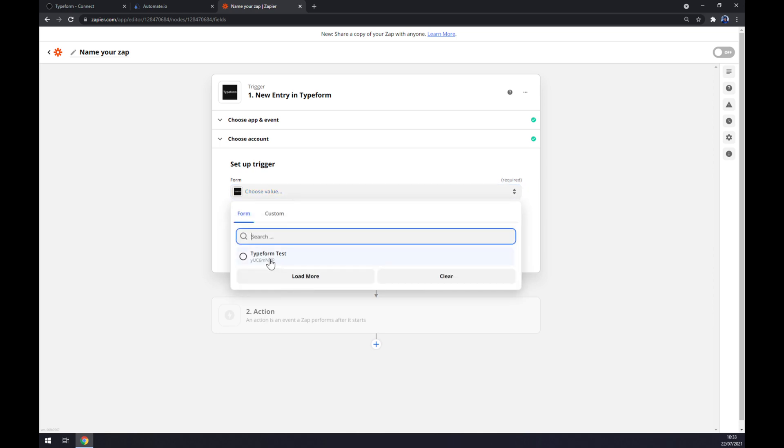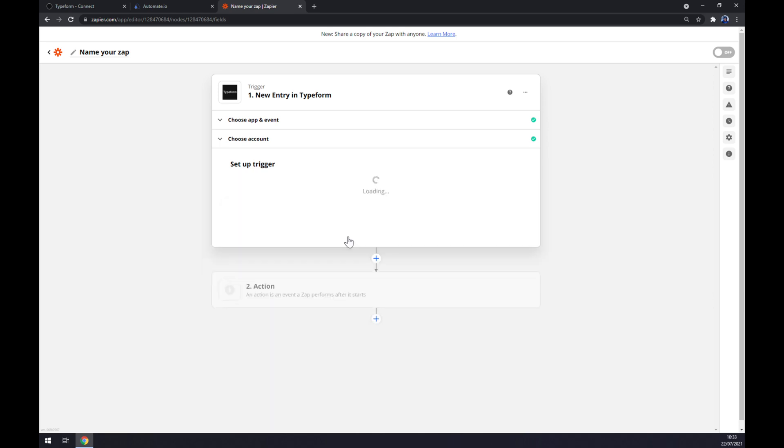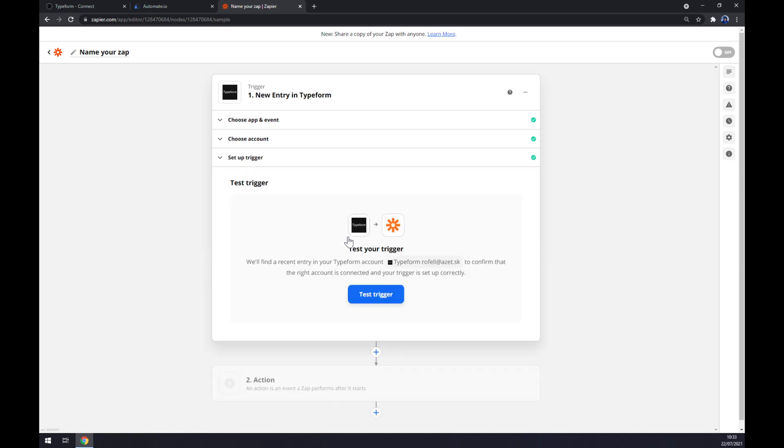Now we should pick the workspace that we are using. In my case, it's Typeform Test. Continue, and now we can test the trigger between Typeform and Zapier itself.